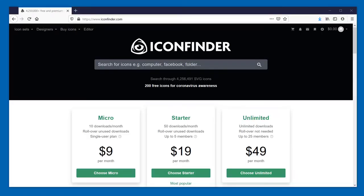So I want to share with you today a website that I found called Icon Finder. I have a link that includes a referral code in the description of this video that you can use and let them know that I sent you.